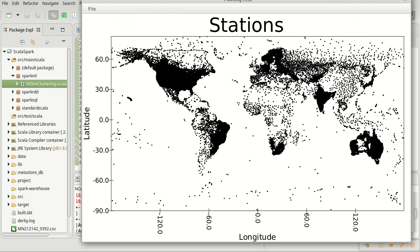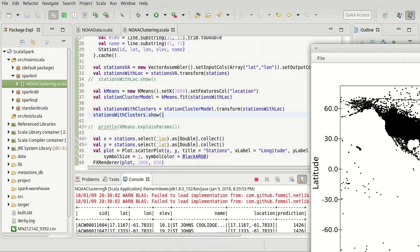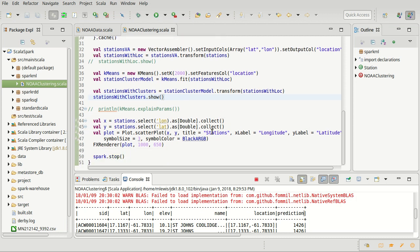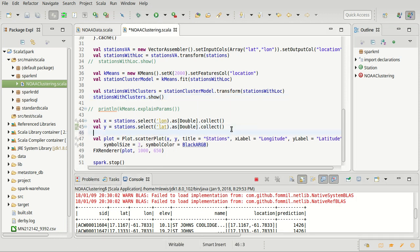Before we do that, it's worth asking what this is going to look like. We basically expect little patches — especially in the US these should be rather small patches in different colors. Figuring out how to do the colors is a little challenging because I can't give every one of the 2,000 cluster values a completely distinct color. Instead, I'm going to make a gradient that will use those predictions. So let's go ahead and pull out the predictions, much like we pulled out x and y.